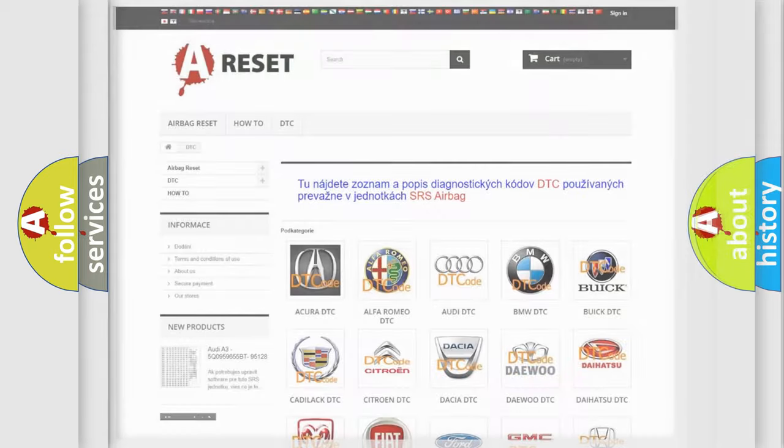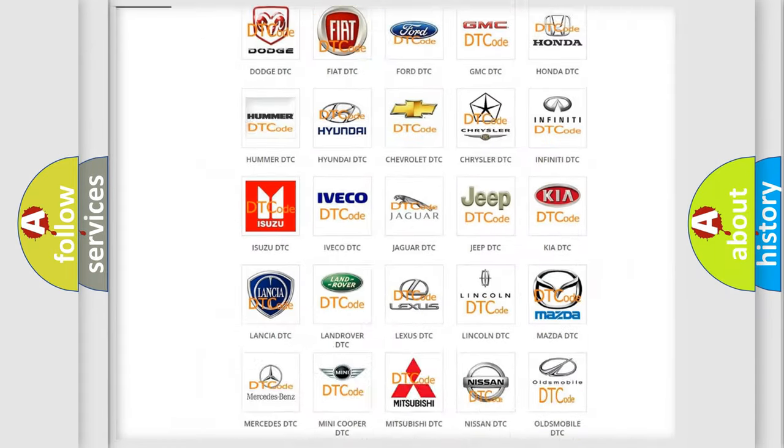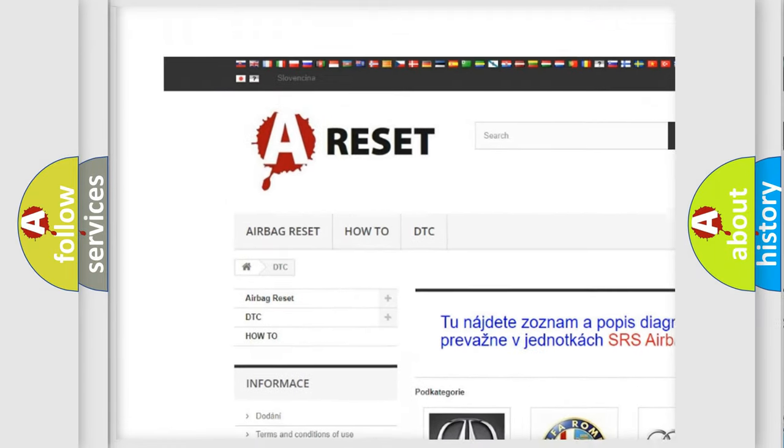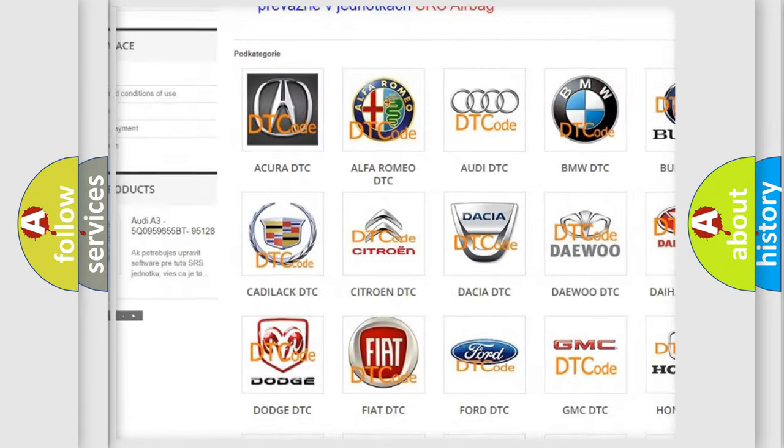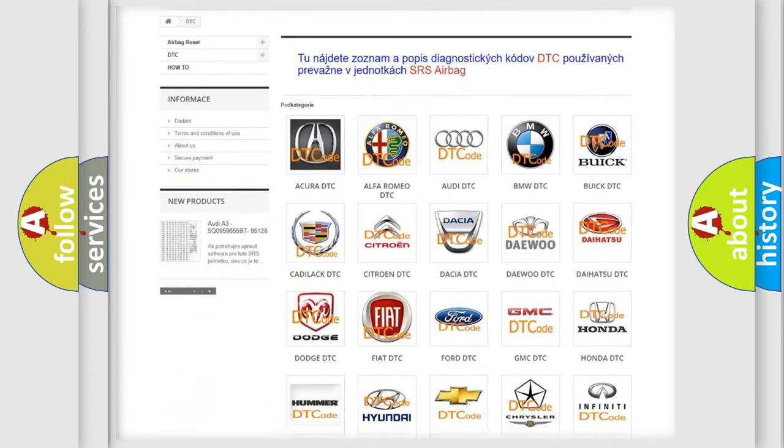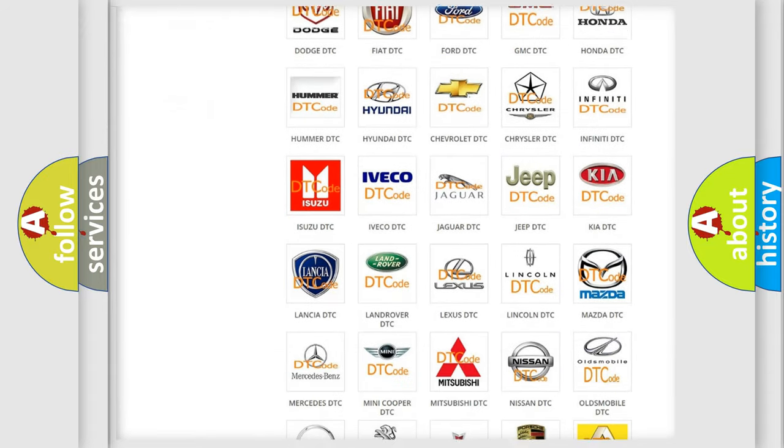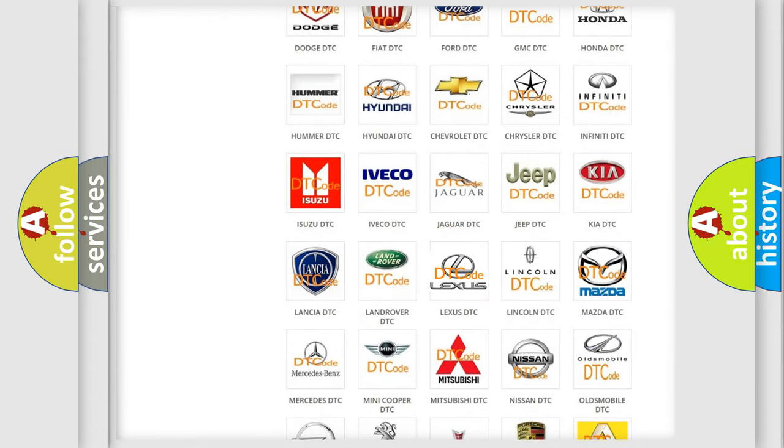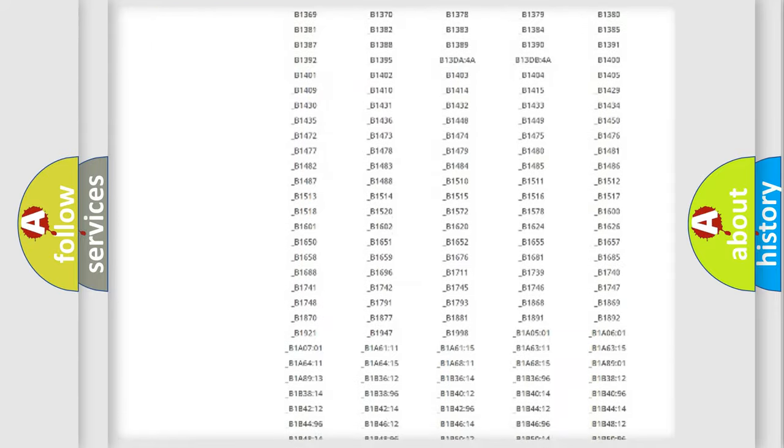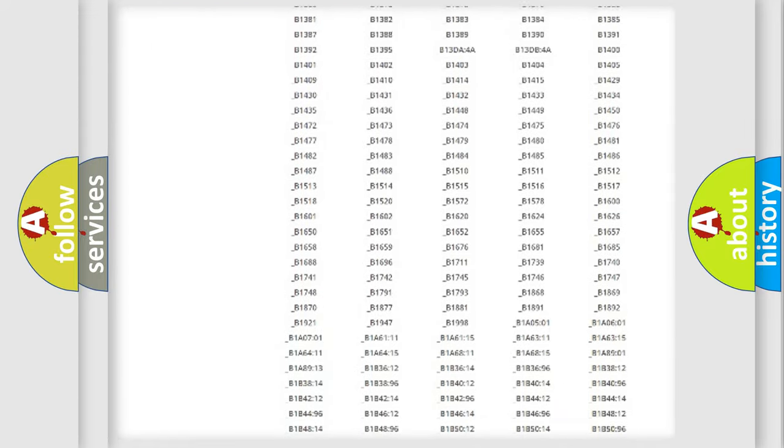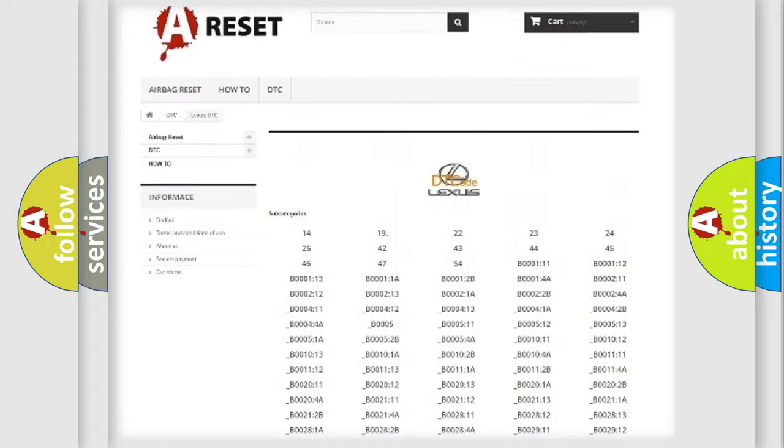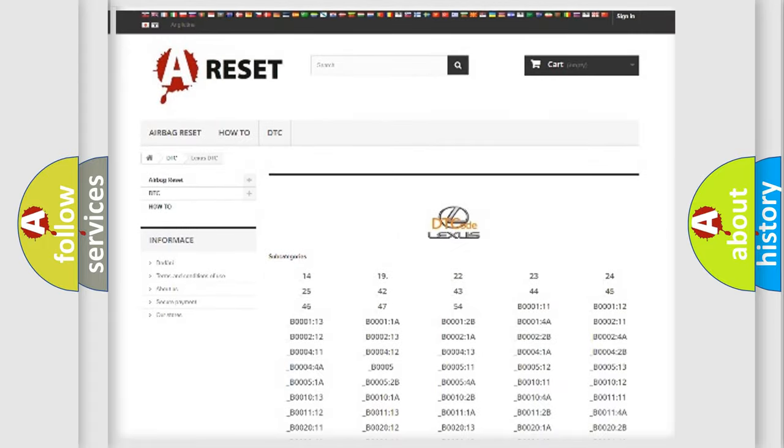Our website airbagreset.sk produces useful videos for you. You do not have to go through the OBD2 protocol anymore to know how to troubleshoot any car breakdown. You will find all the diagnostic codes that can be diagnosed in Lexus vehicles.